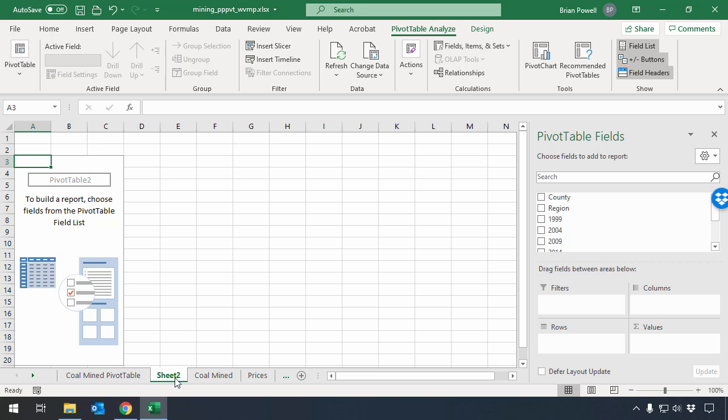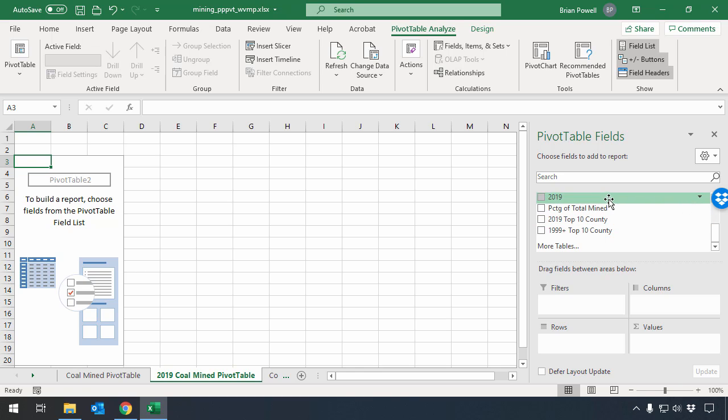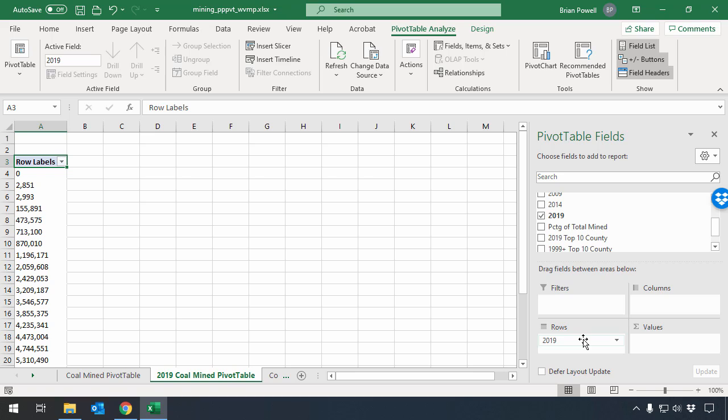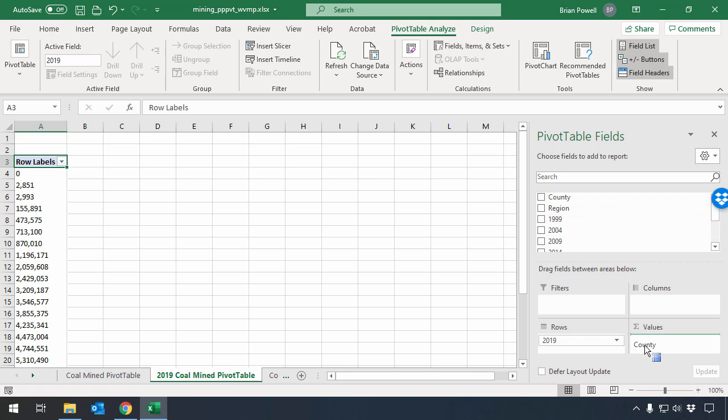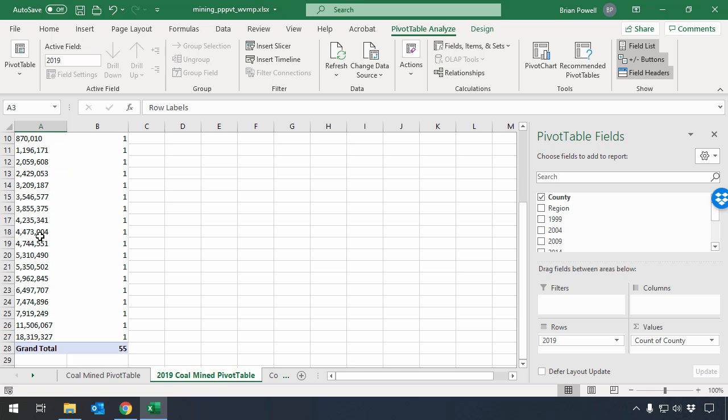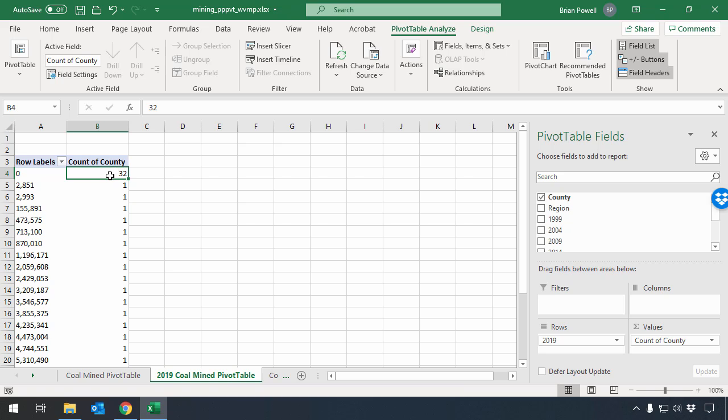I want to name this sheet as 2019 Coal Mined Pivot Table, and we're going to focus just on data for 2019 here with this sheet. The instructions tell me that I should add the 2019 data as a rows field, and I want to add the county name as a values field. You can see that when I do that, for this first column, I get all the different amounts of coal that were mined. The second column here is counting the number of counties that have this particular amount of coal.